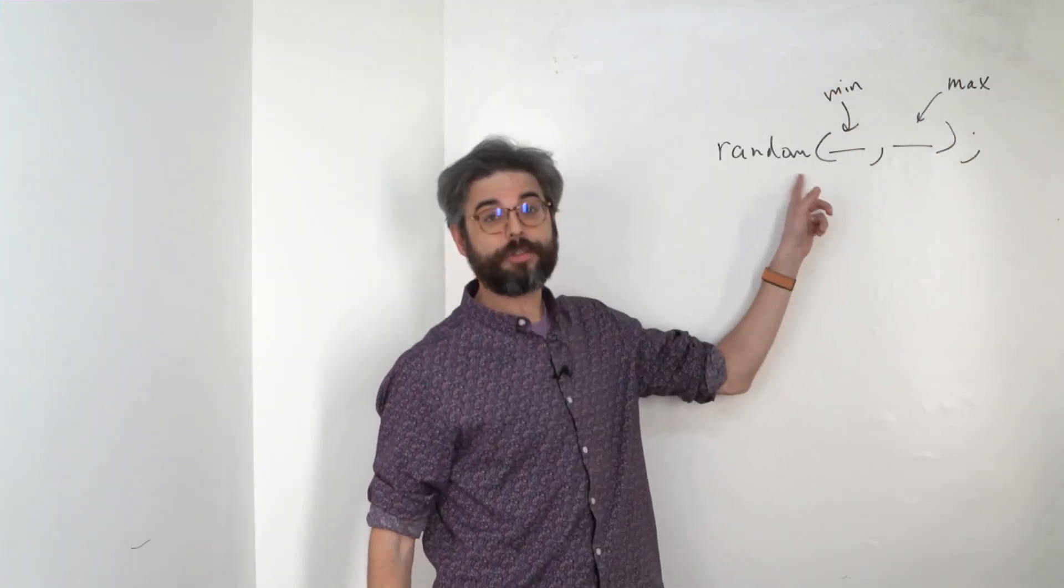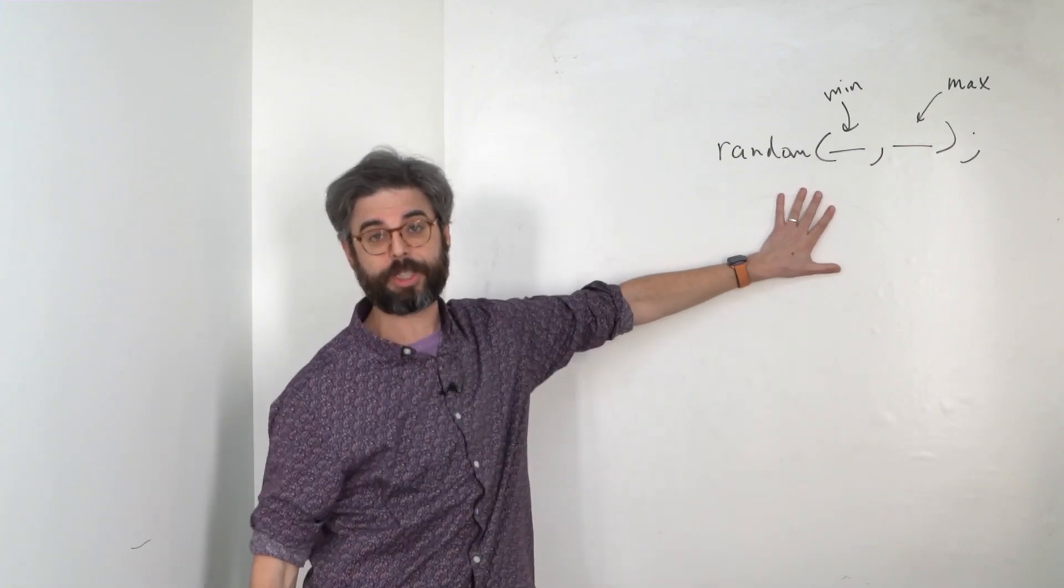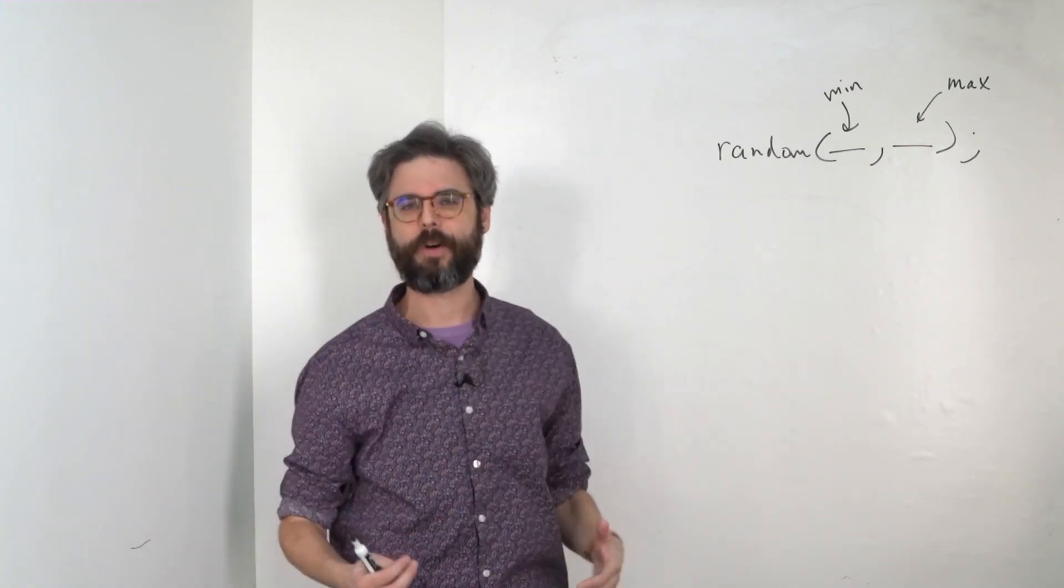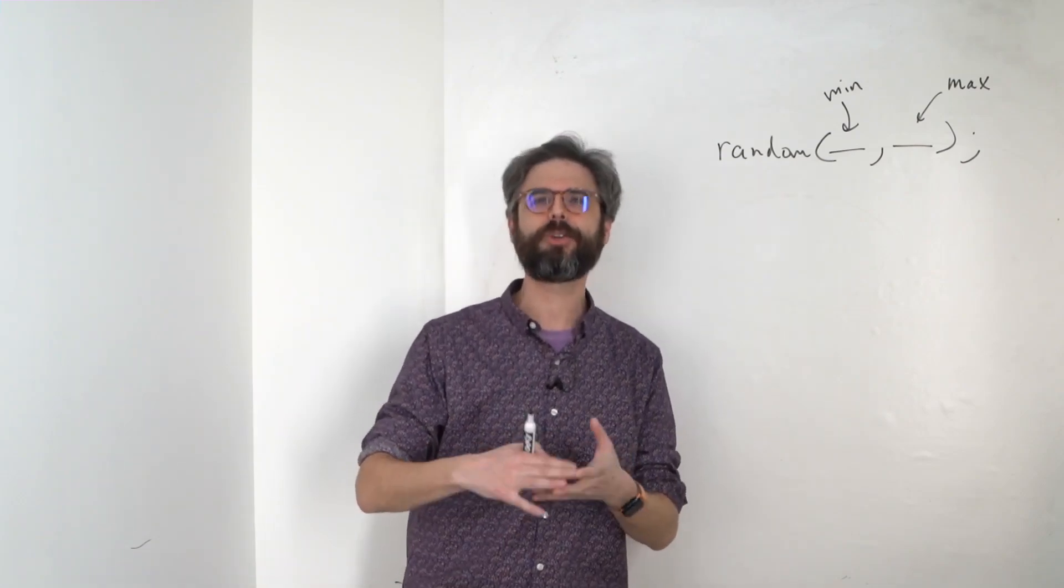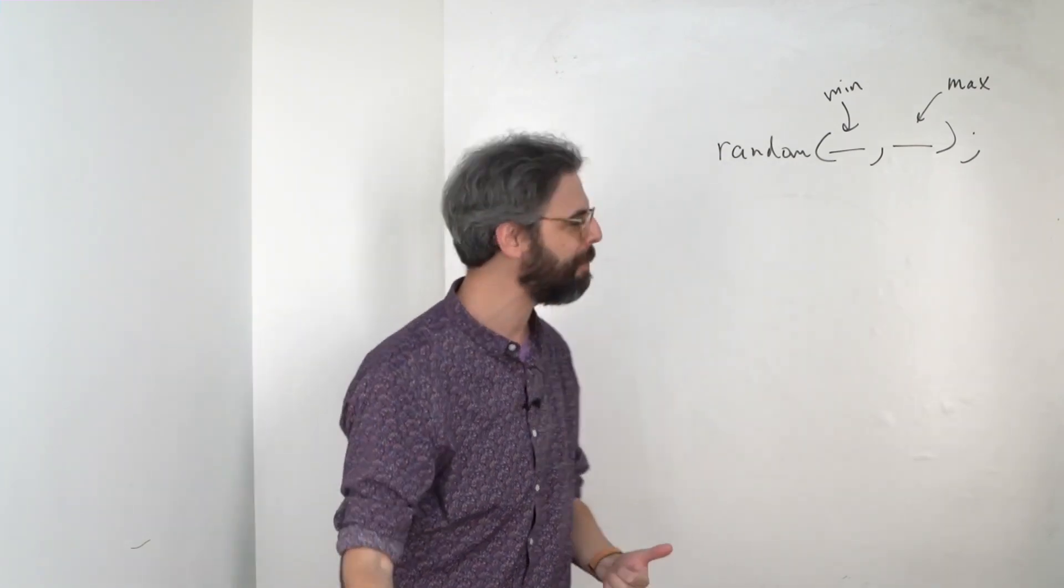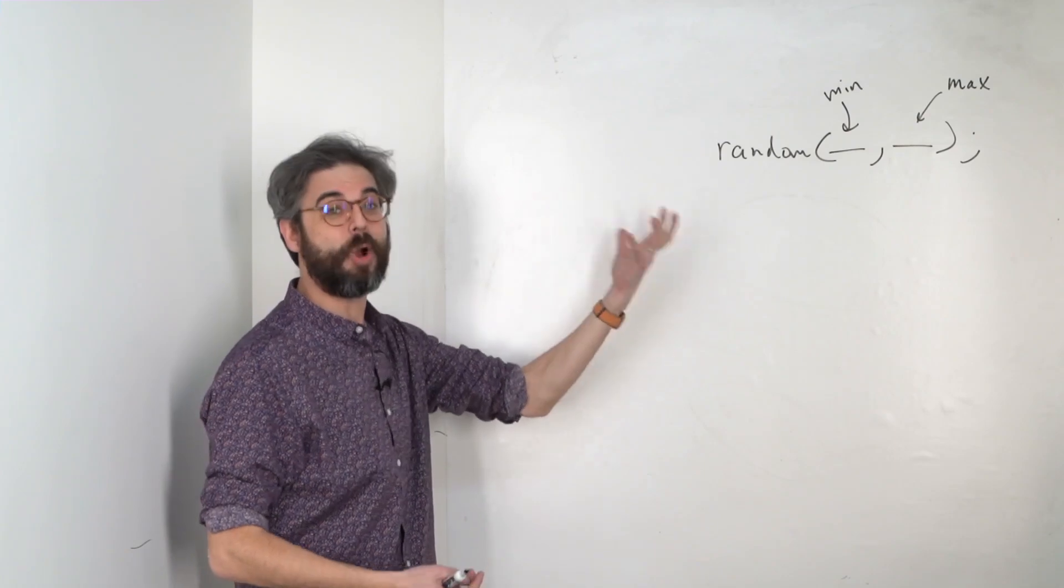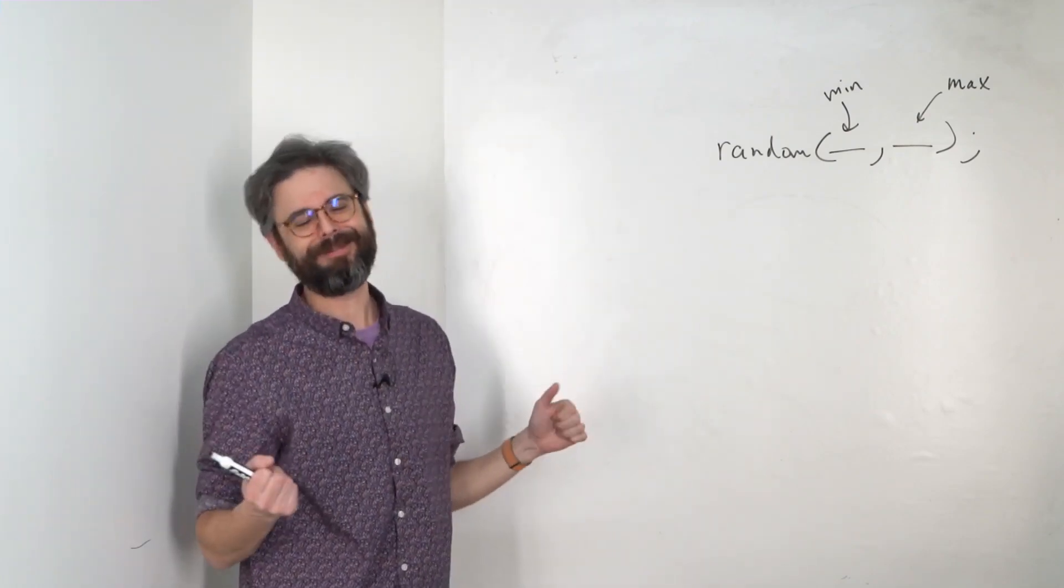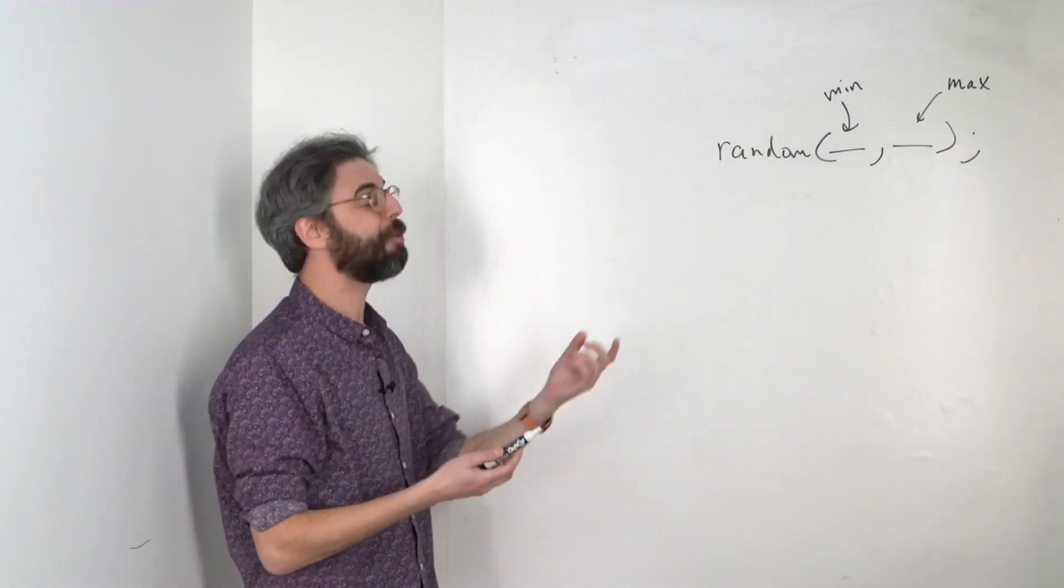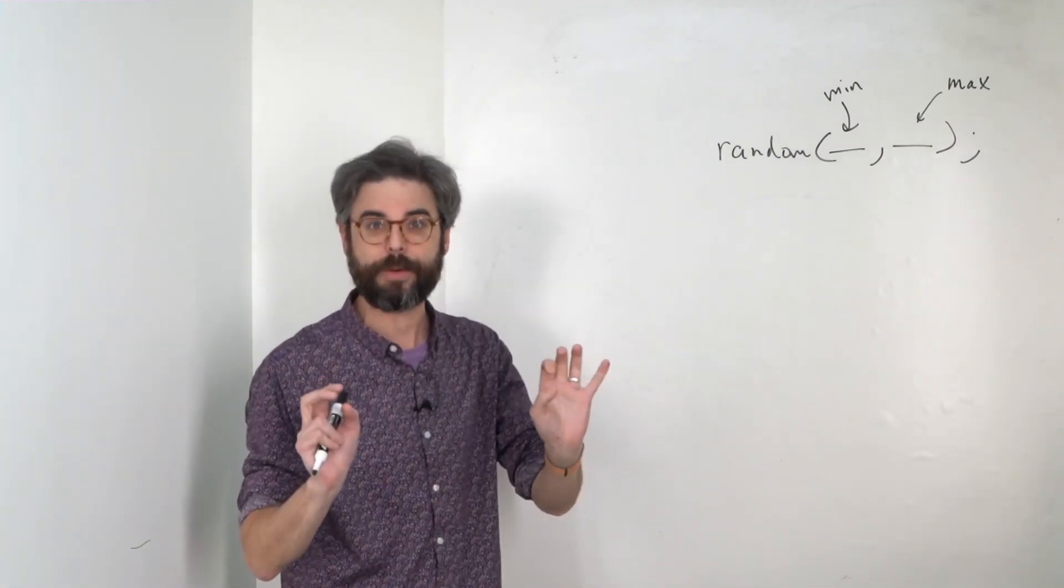I should note there is something kind of unique about this function random. It's not unique, but it is different than all the other functions that I've been showing you so far. A line, background, fill, stroke, all of those do something. They set a color. They draw a shape. This function is going to answer a question. It's more like it's going to fulfill a request with something back. It returns a value as the technical term for that.